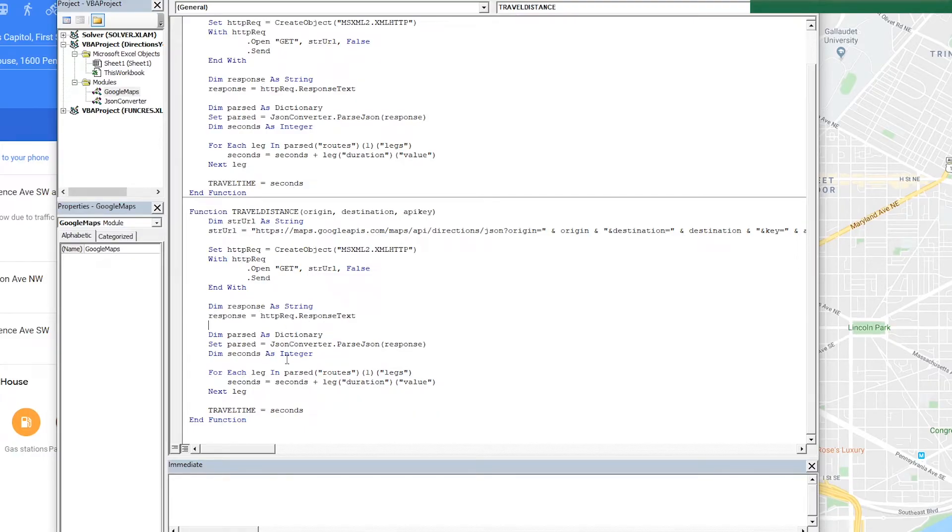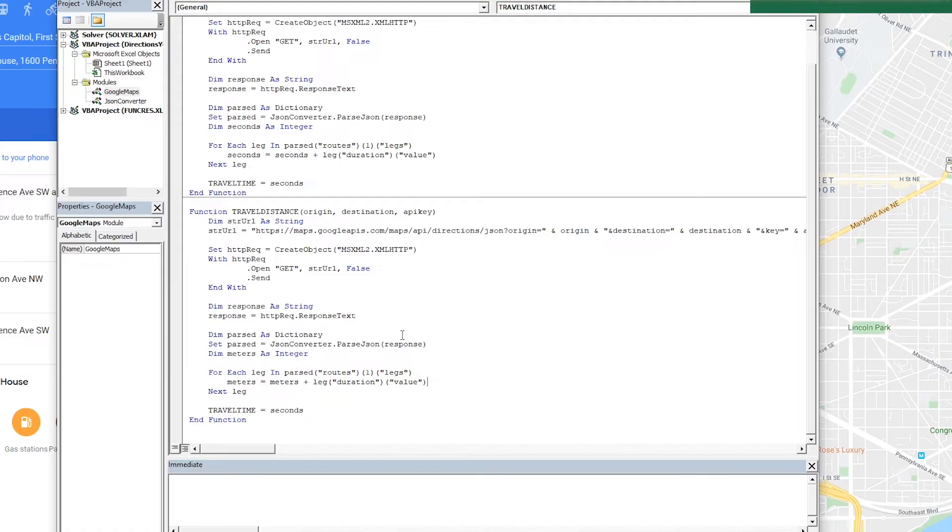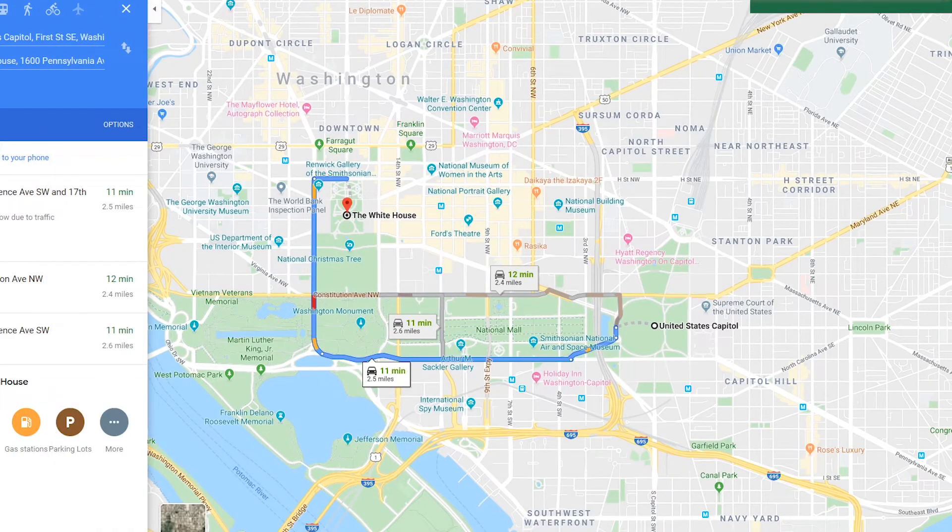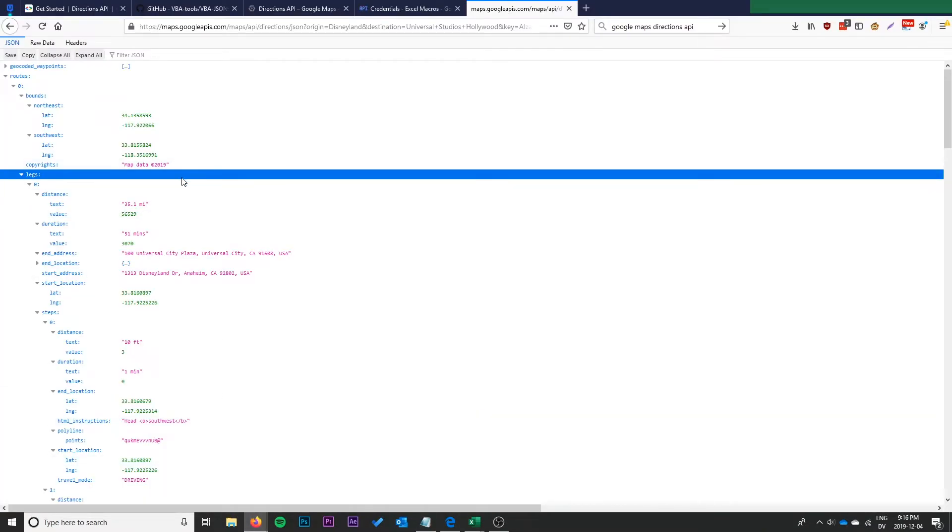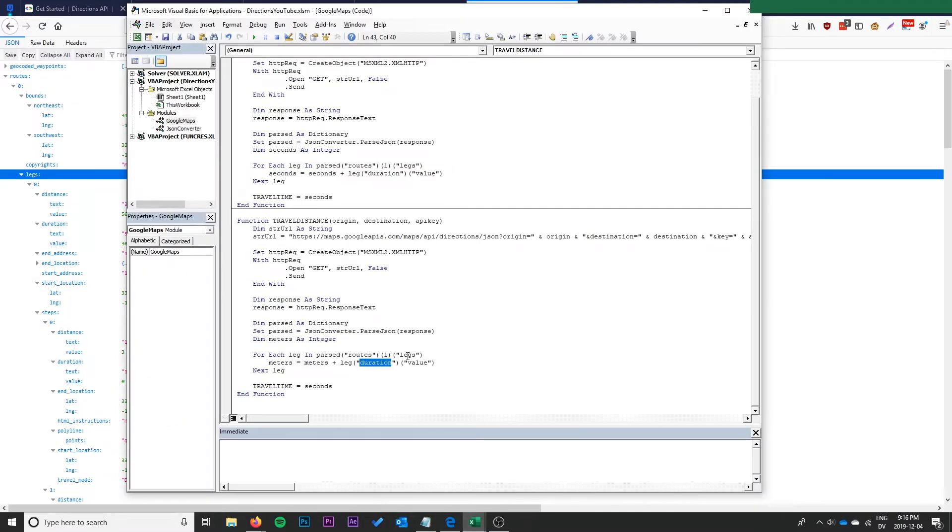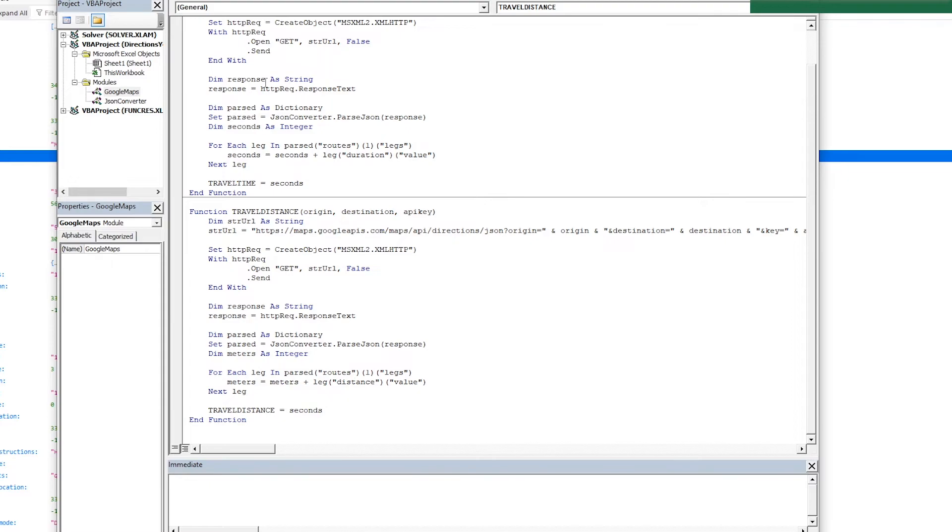Instead of getting the time we're going to get the distance. So all we're going to do, we're going to rename seconds to meters, because the API always returns the distance in meters even for American trips. Then you just have to convert to kilometers or miles as you prefer in Excel or you could do it in VBA but I recommend doing it in Excel because it just is more flexible that way. So where we have duration here we're going to do I believe it's distance. Distance, routes is still fine, we can still take the first leg, and we want this to be travel distance equals seconds. Okay, so we can go ahead and save that.